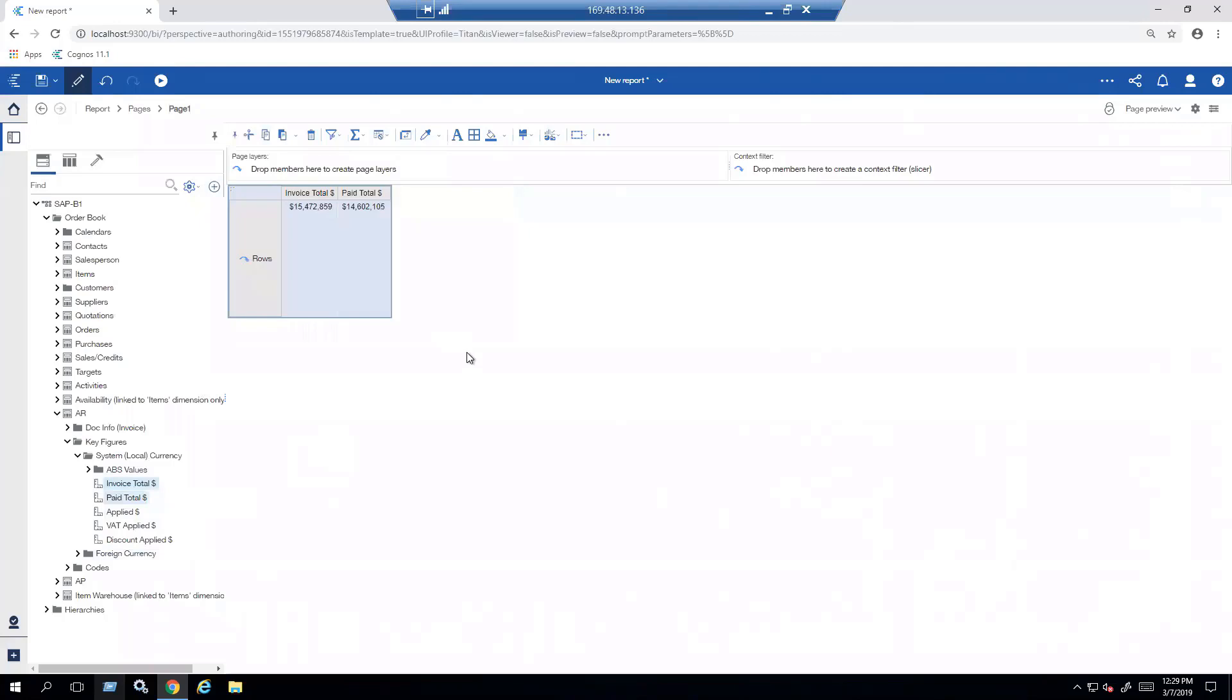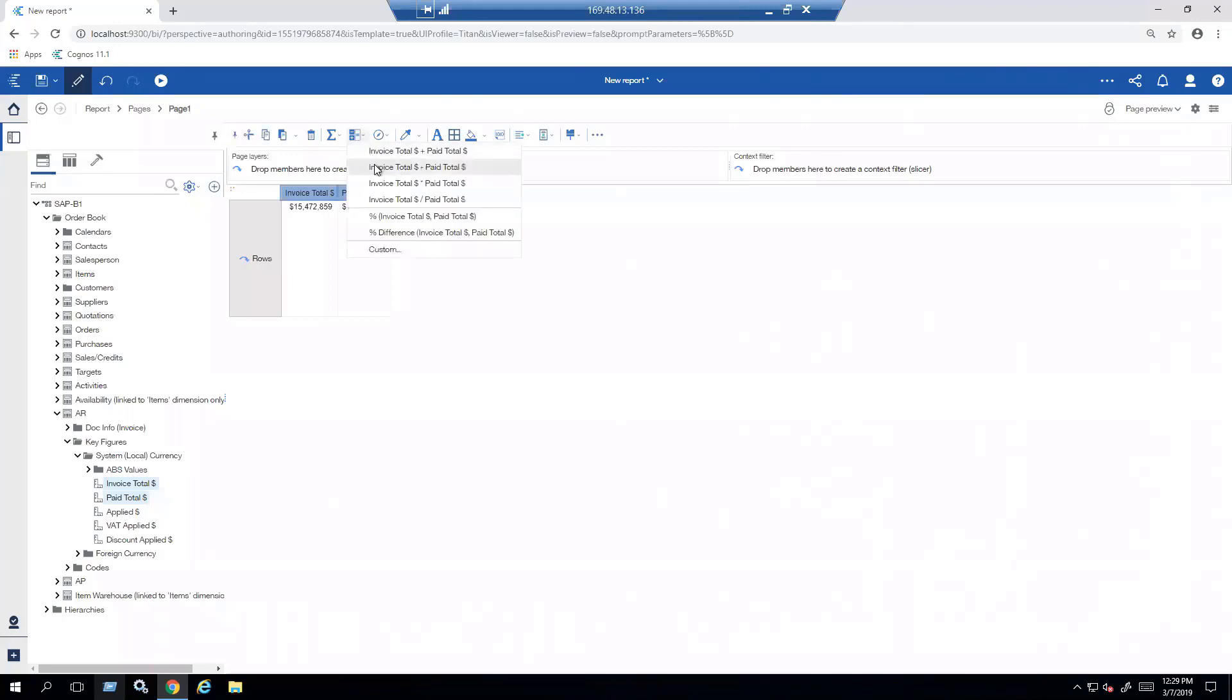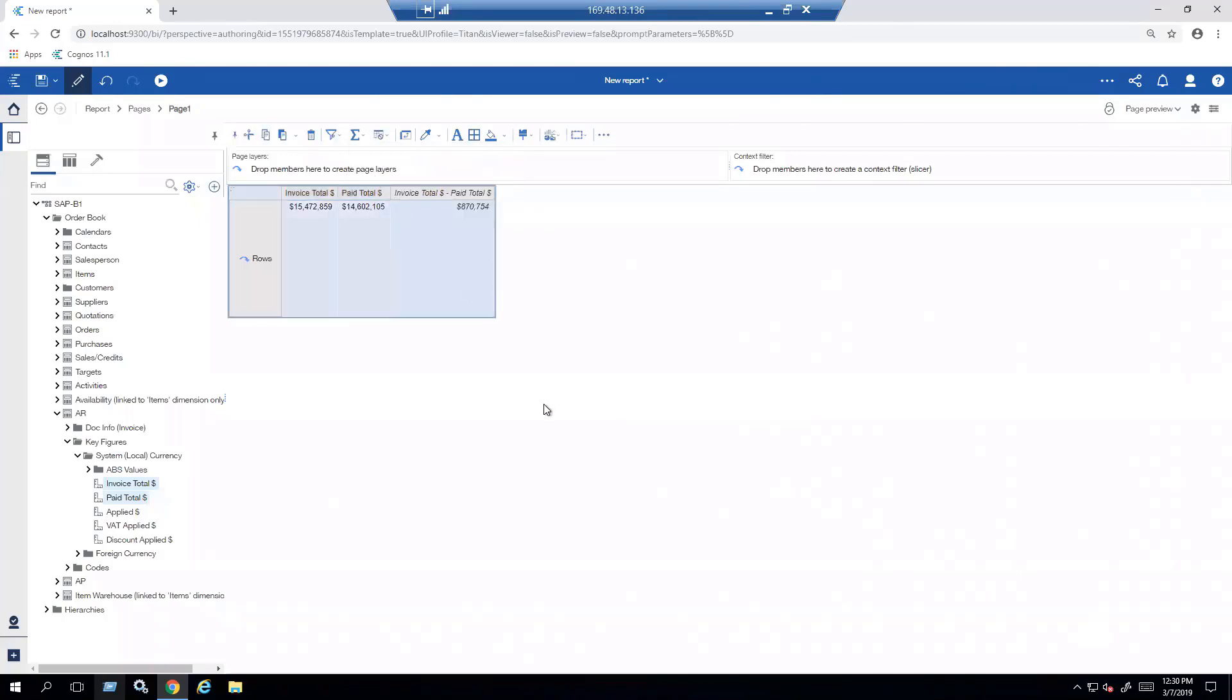I'm going to show you how to do a calculation in the crosstab. It's very straightforward. All I have to do is click on the columns that I want, control-click the second one, and you'll see a smart menu that shows up at the top that allows me to insert a calculation. I click on the drop-down. It's intuitive enough to know what I want. Is it a plus, a minus, a subtraction, a division, a multiplication? I click on the one I want.